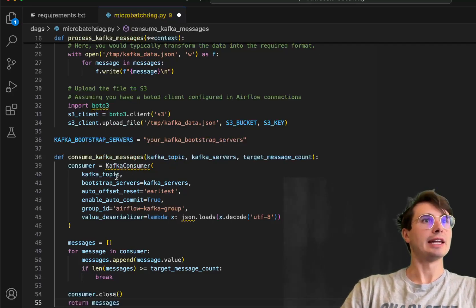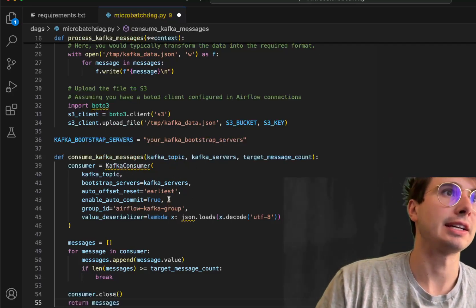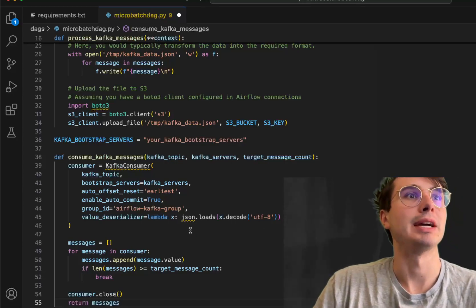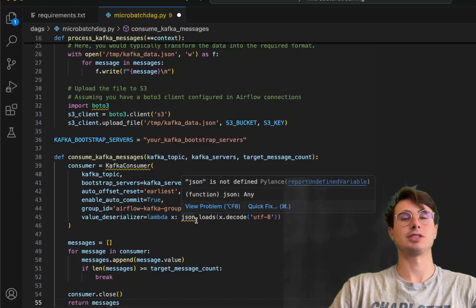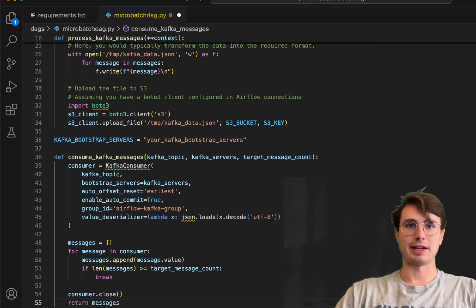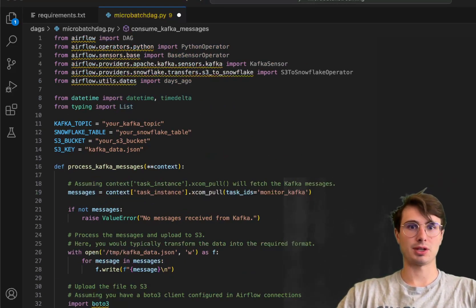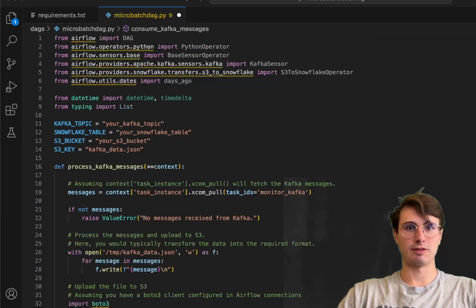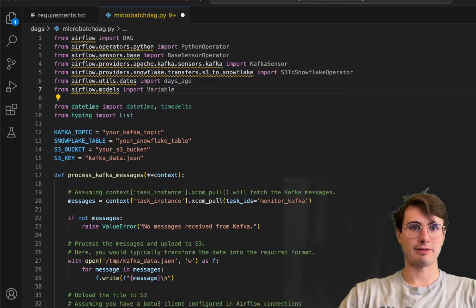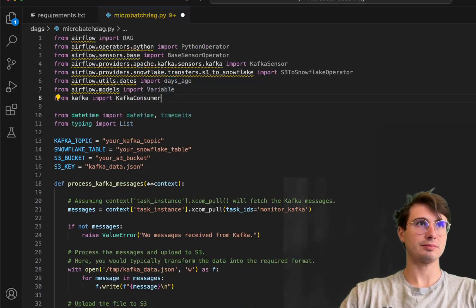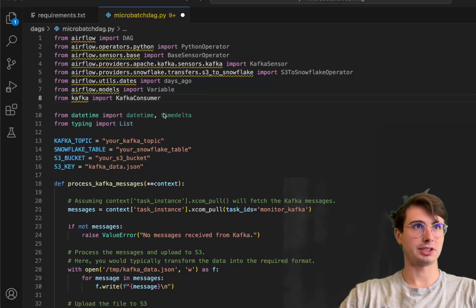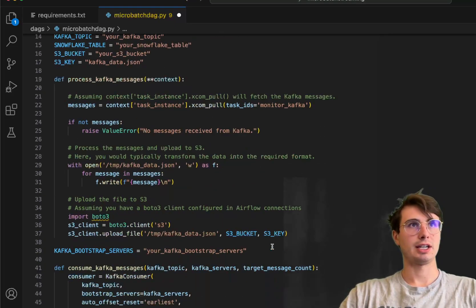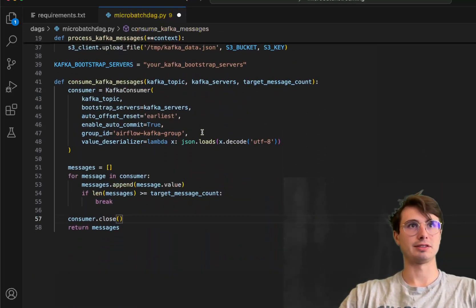And then what this is going to do is call the Kafka consumer task function, and then pass in a lot of these same values, say, hey, offset to the earliest, enable auto commit, and then value serializer. So use JSON loads to pull that data out. And then also forgot to add these earlier, but make sure you also have your variables. So here, airflow models, import variable, Kafka consumer, and import JSON. So apologies, I missed these earlier, but have all those in here, so that gets rid of error messages.